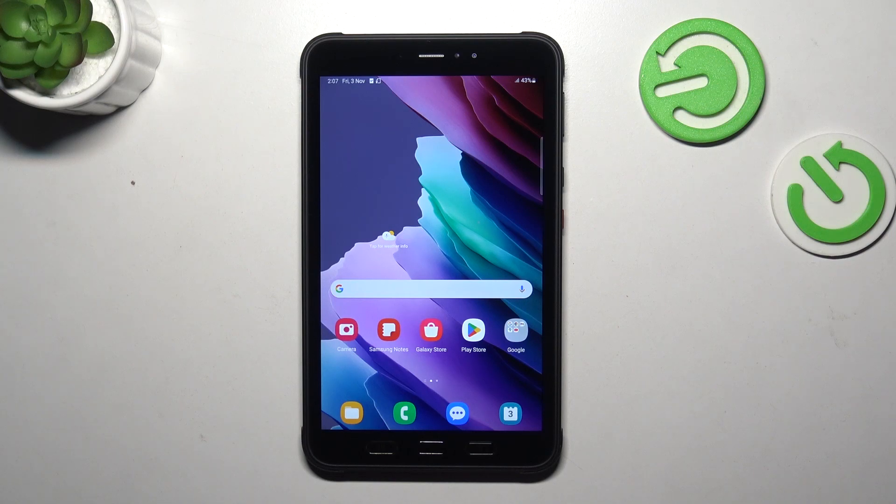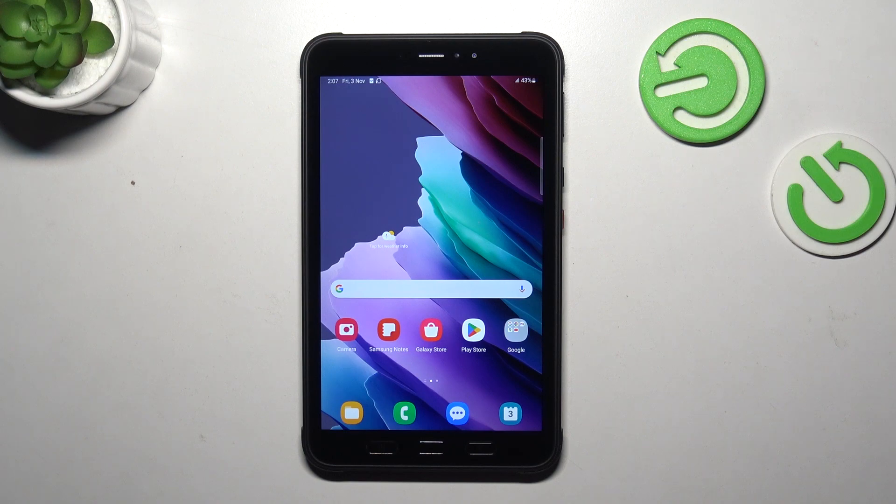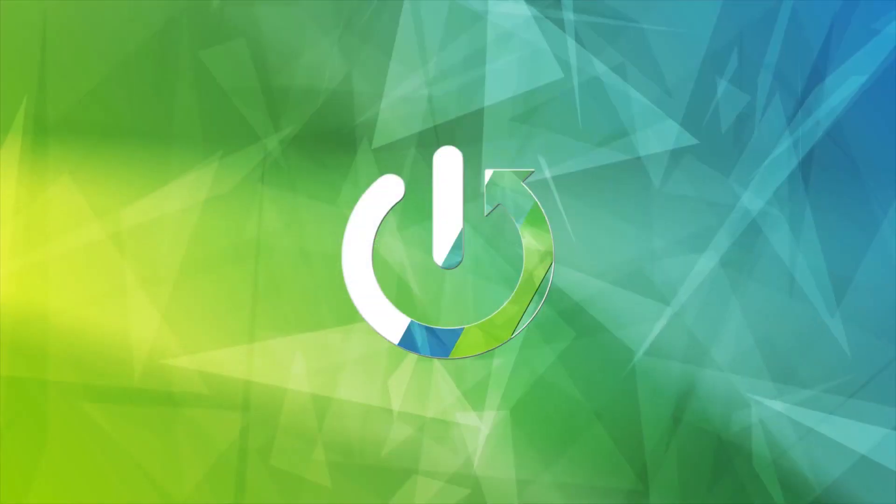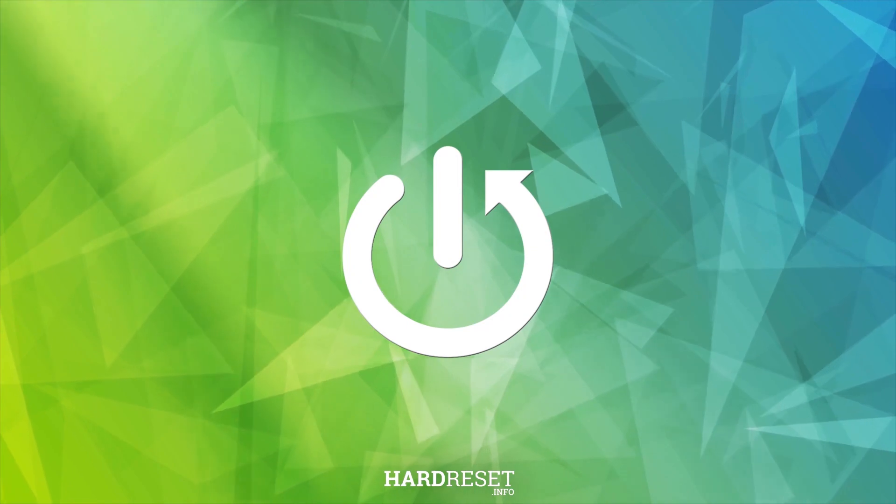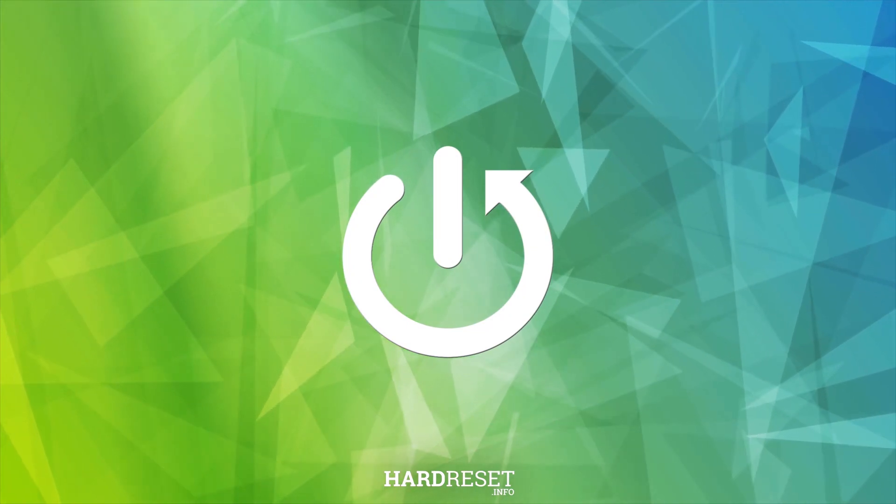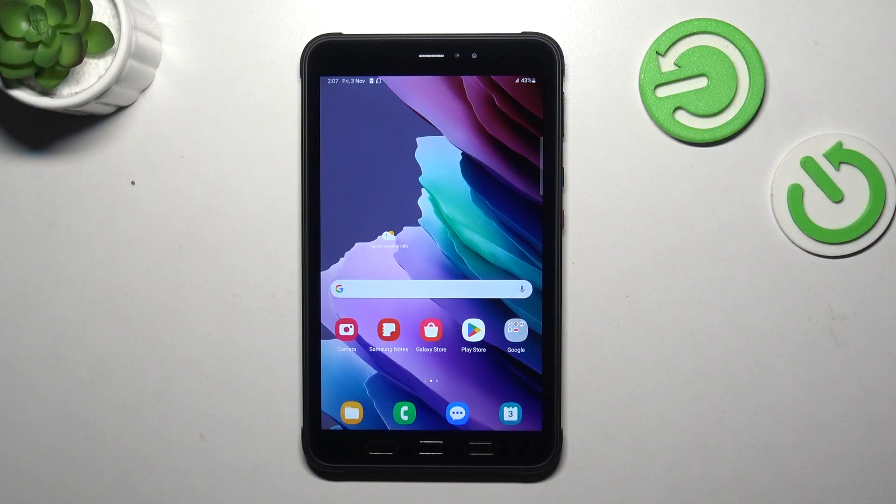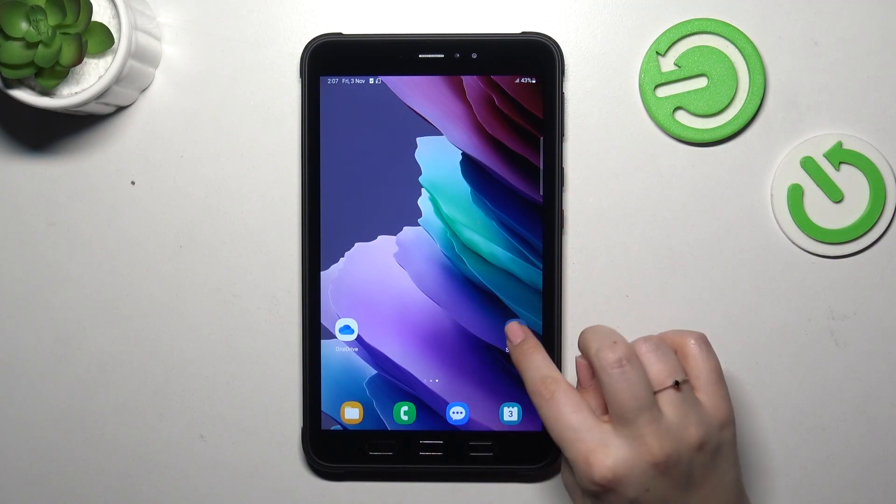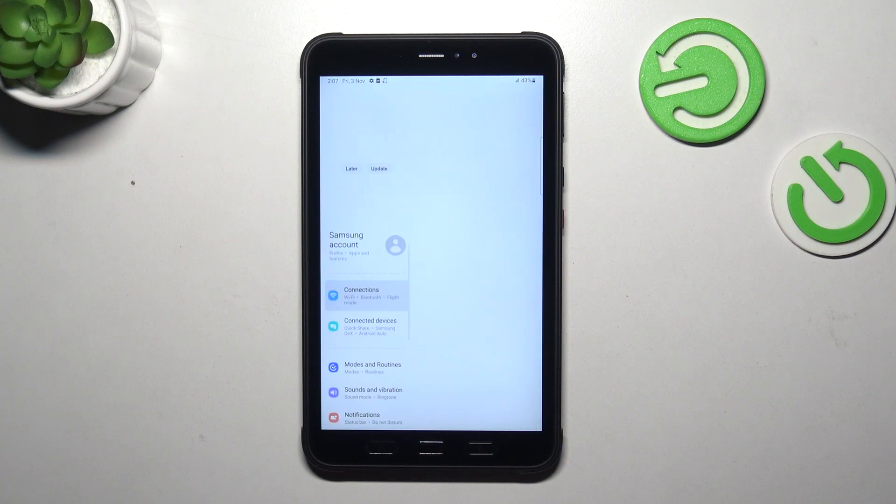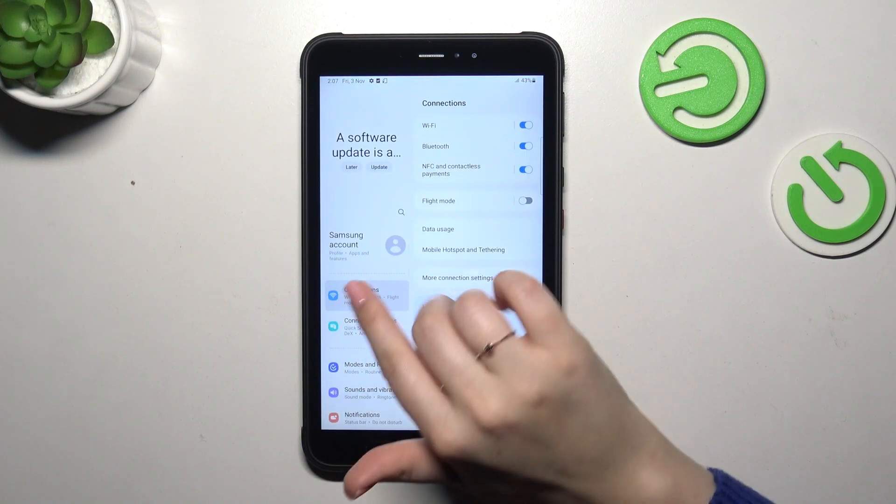Hi everyone, in front of me I've got the Samsung Tab Active 3, and let me share with you how to reset all settings on this device. So let's start with opening the settings themselves. Let's tap on it.